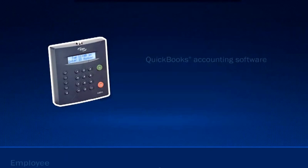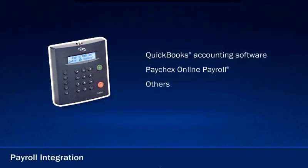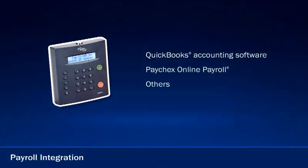When your employee's time is recorded and you're ready to submit payroll, you can easily integrate it with services such as QuickBooks accounting software or Paychex Online Payroll for on-demand and immediate processing.